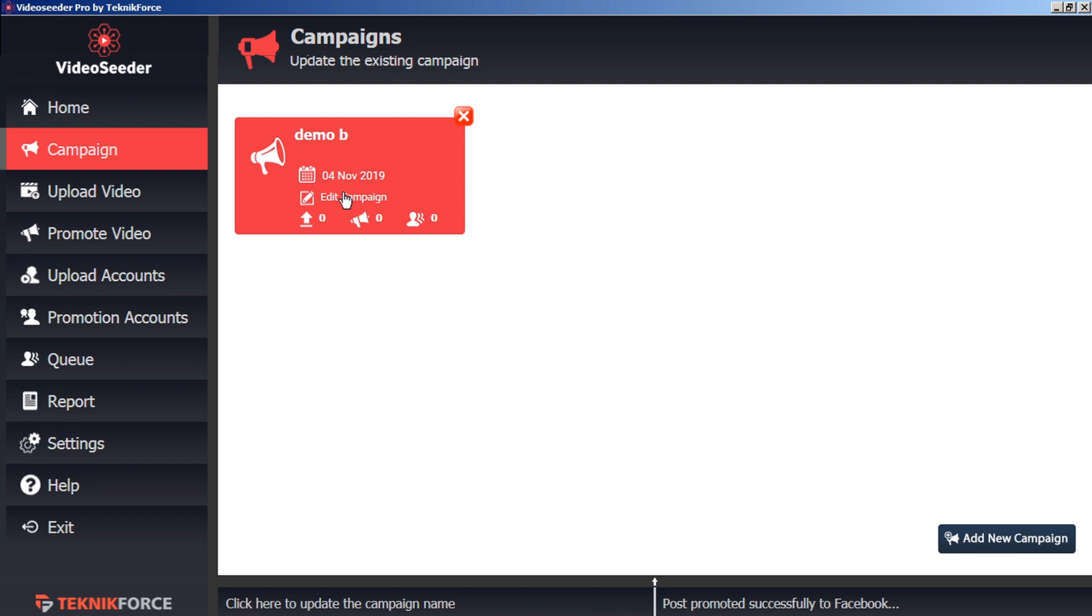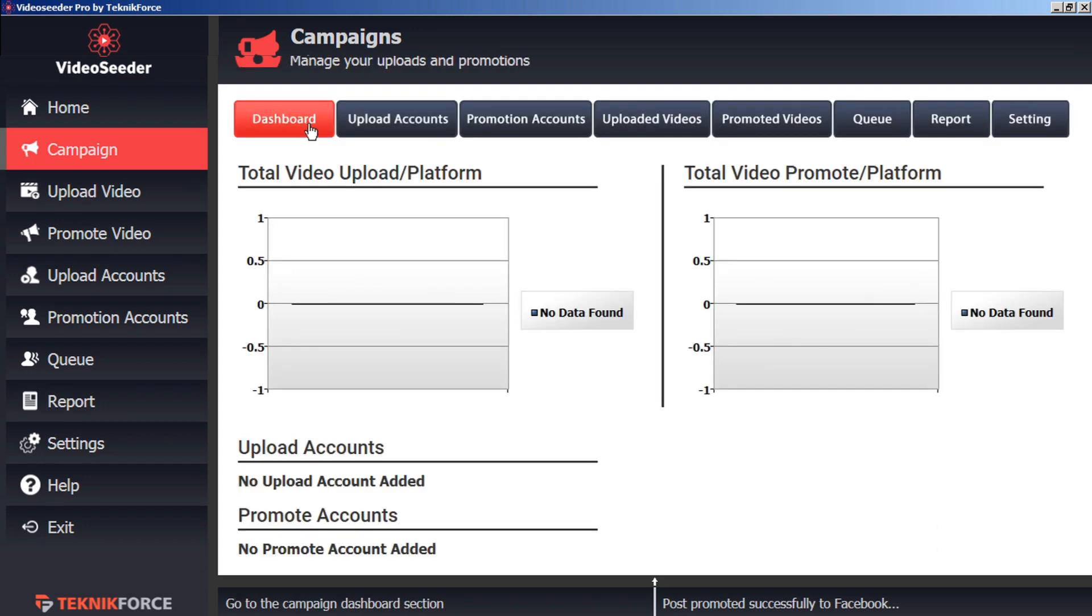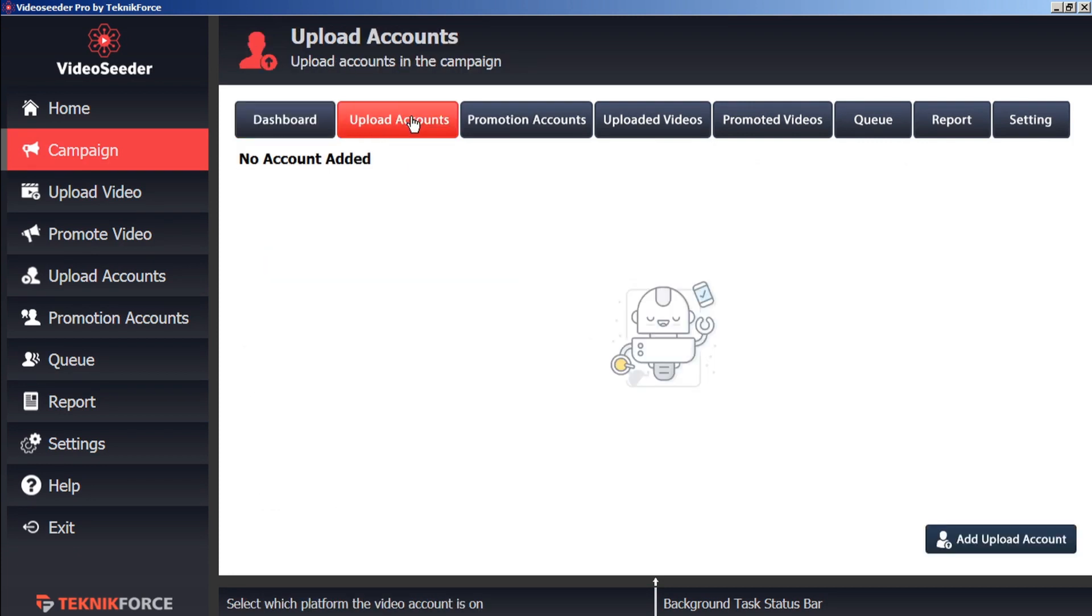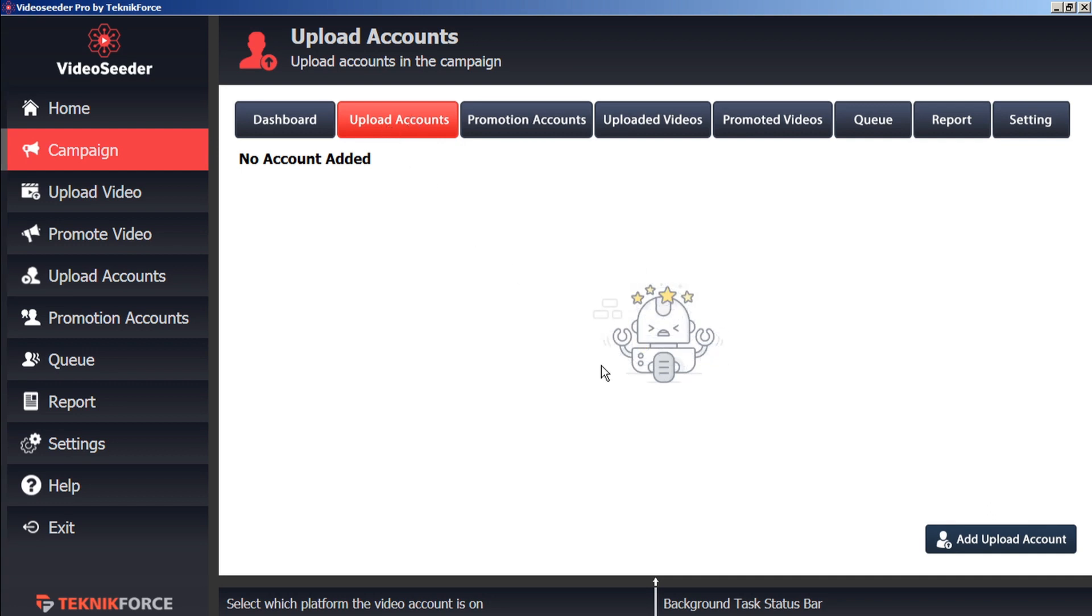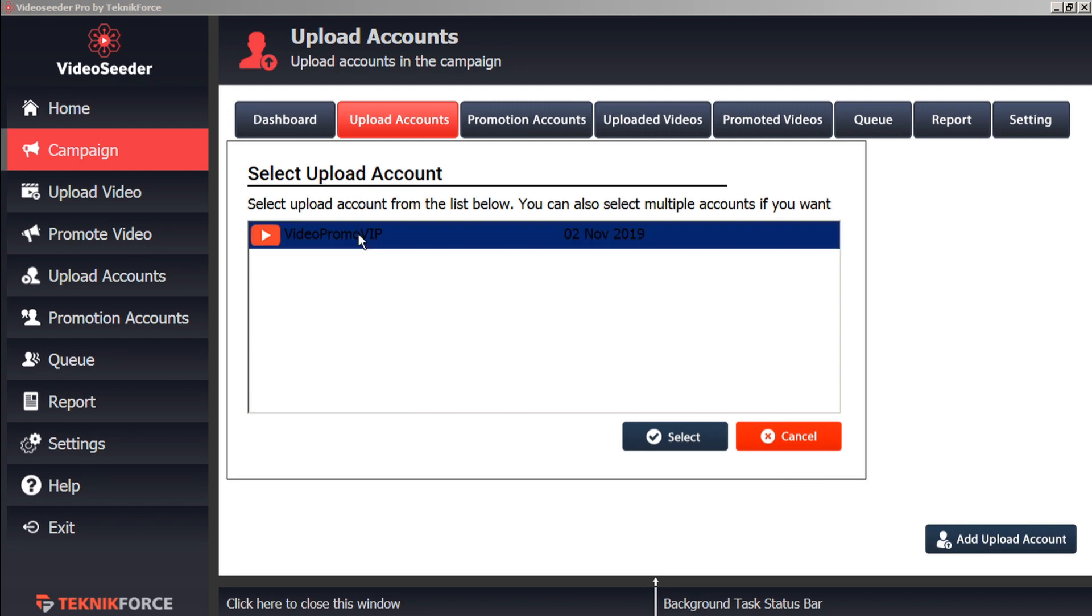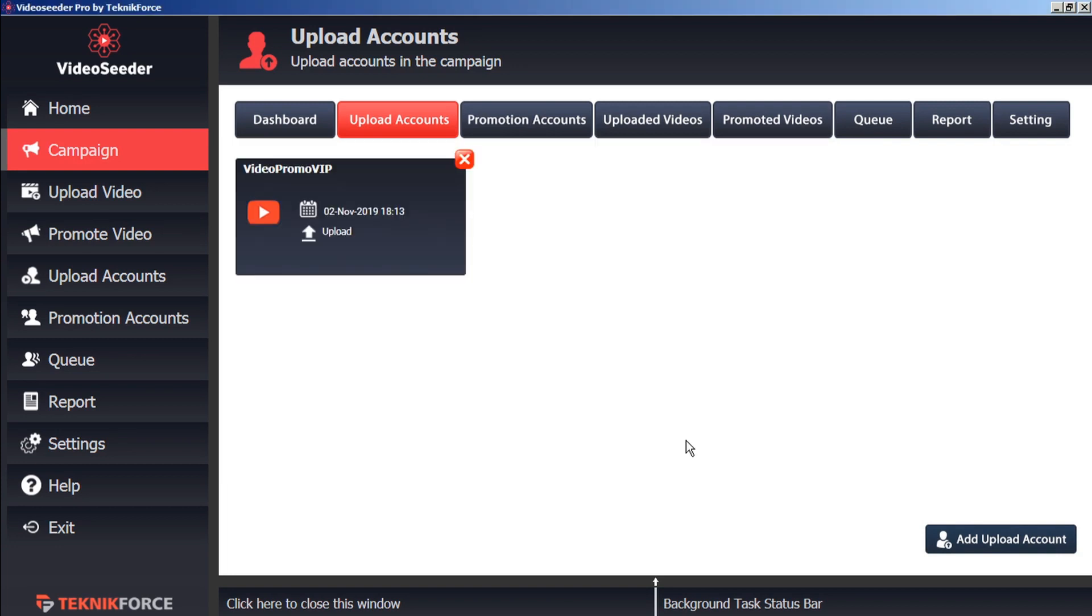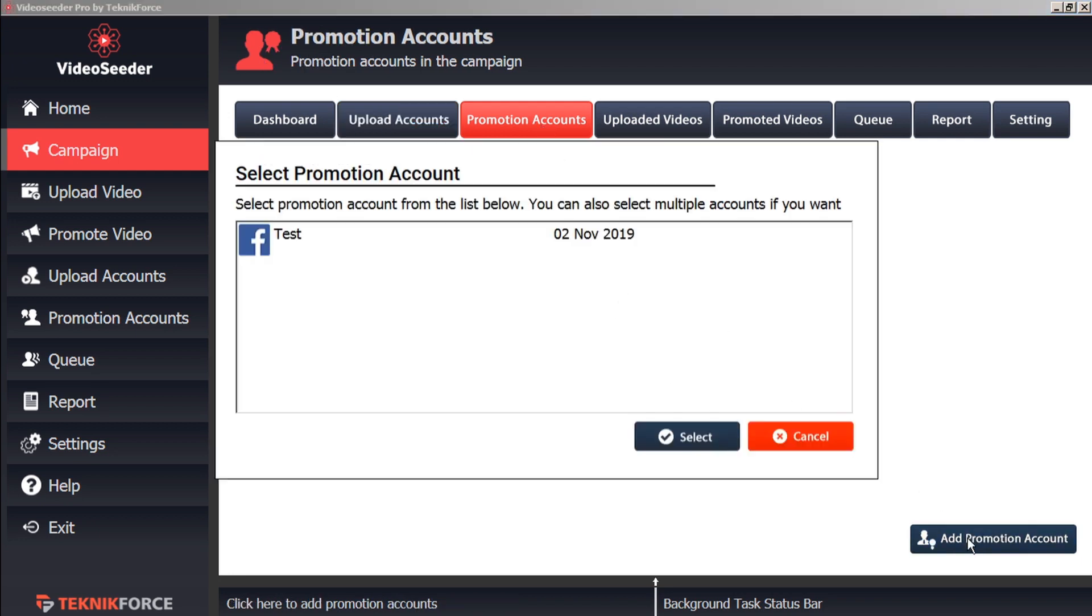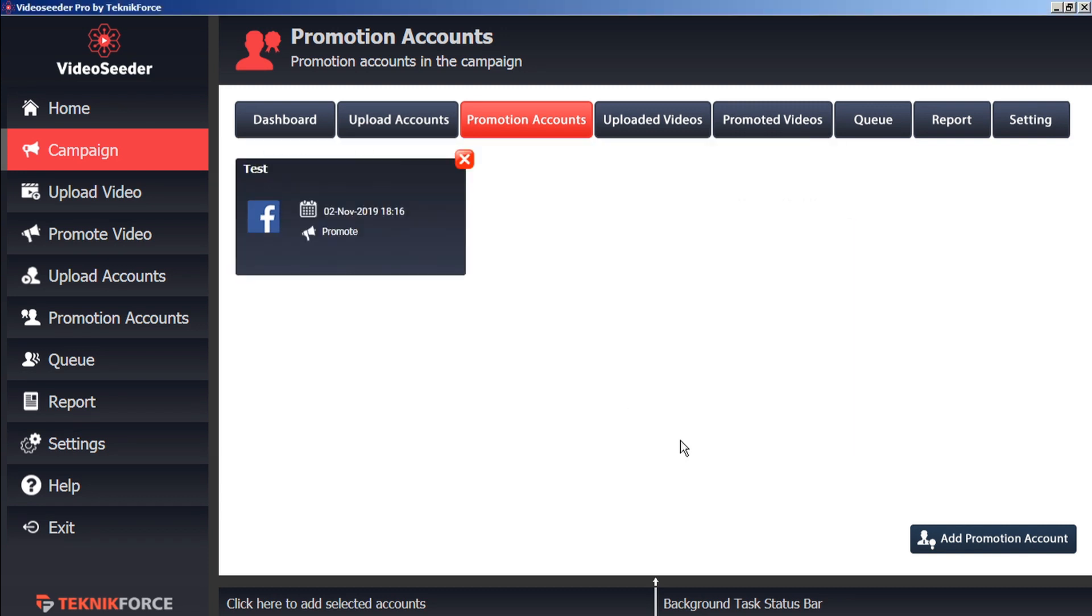Or we can left-click on the Edit Campaign icon. And that will bring us directly into the campaign dashboard. For this campaign, we can select the upload accounts by clicking the Upload Accounts tab. And we'll add and upload an account by clicking the button. And here we'll select whichever accounts that we've already set for our Video Seeder account to add to this particular campaign. Now we'll do the same thing for promotion accounts. We'll add a promotion account to this campaign. We'll select this one.